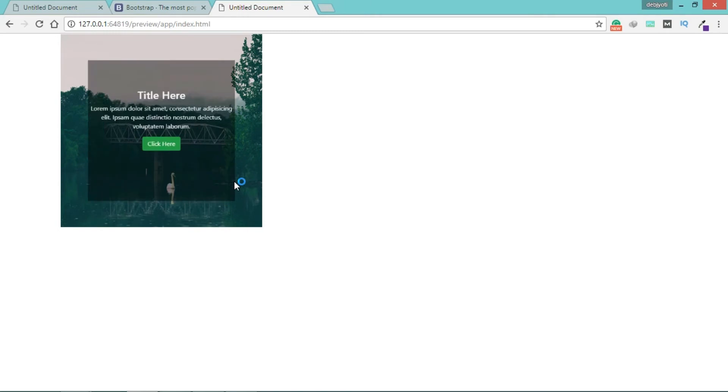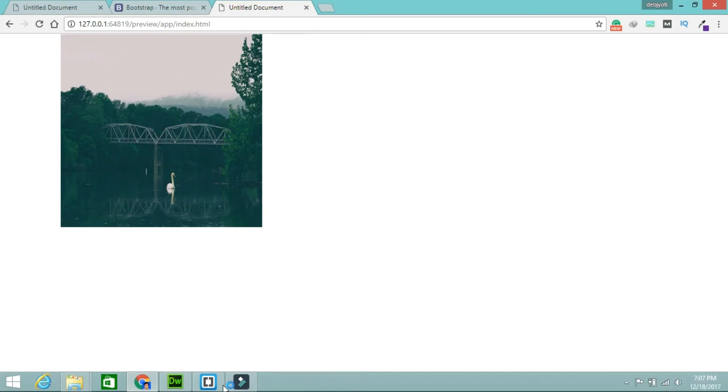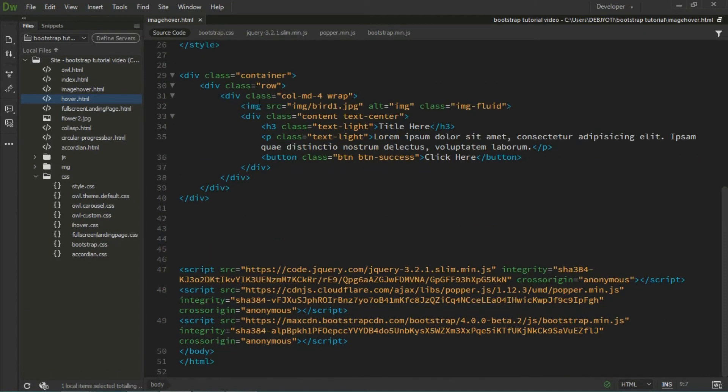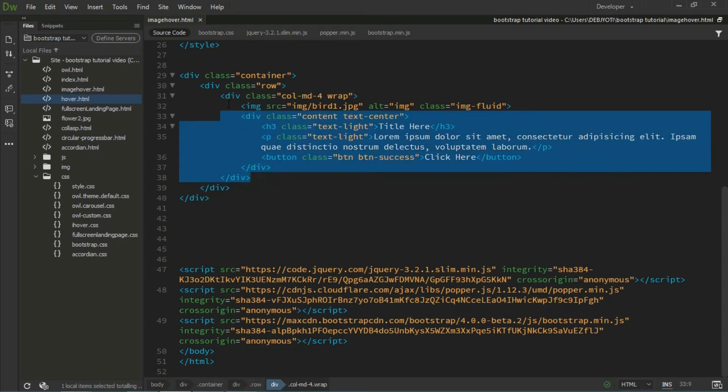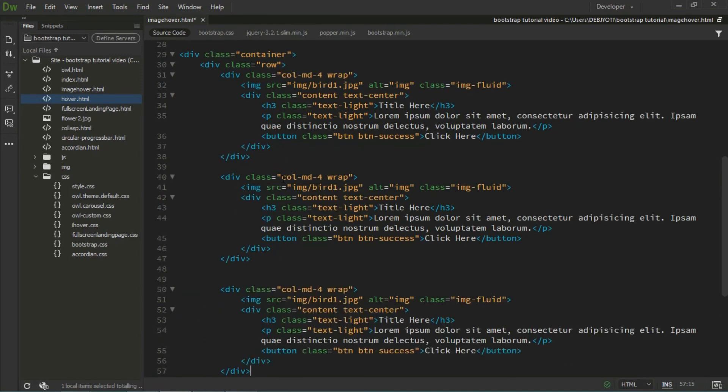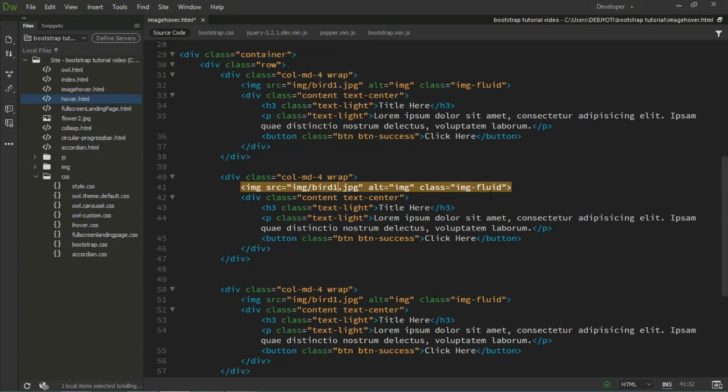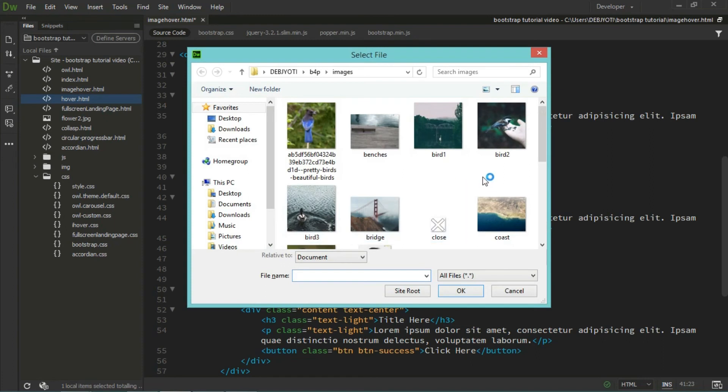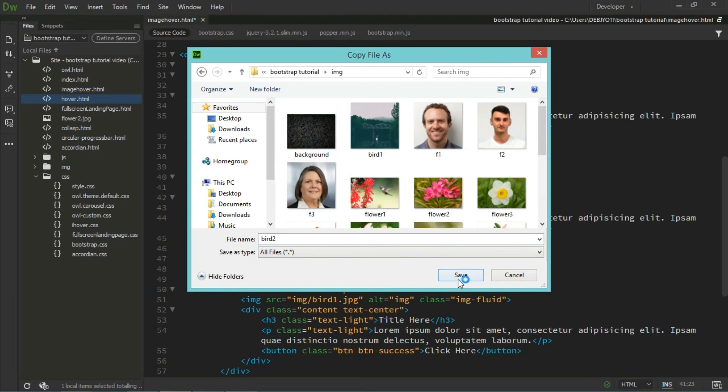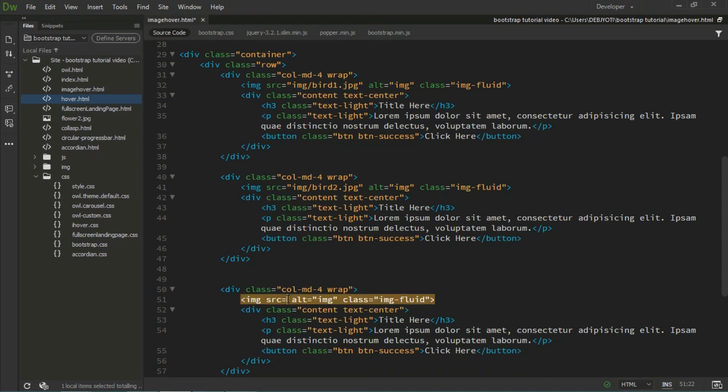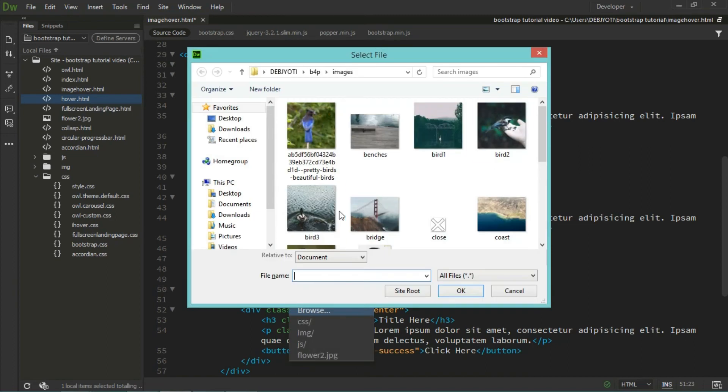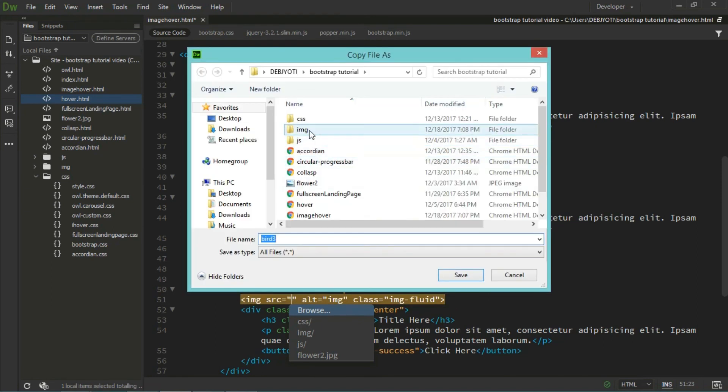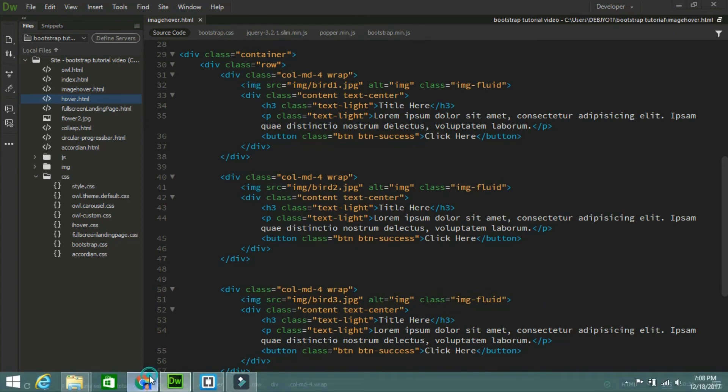You can see beautiful animation. For a single image, it's over. If you need more, just copy the column code and paste it a couple of times. Change the images. I'm copying the images again. Let's browse for the second image and save.